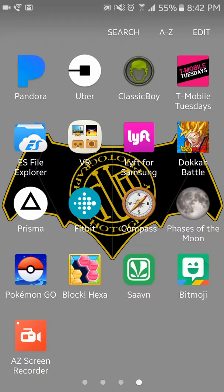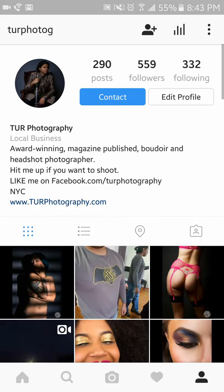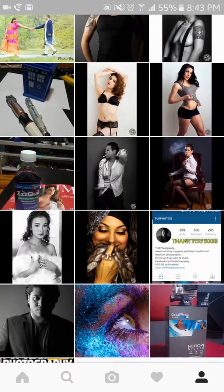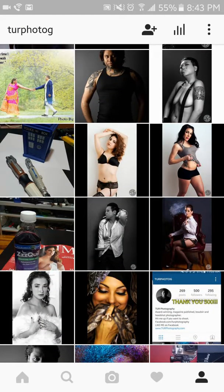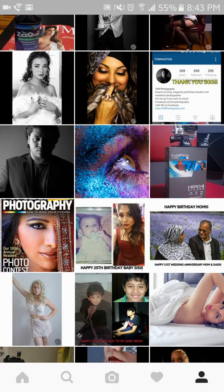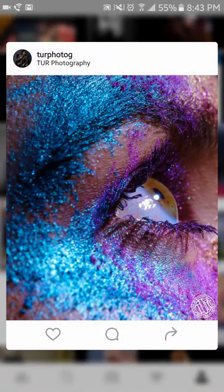Hey everyone, this is Tamiz TUR Photography. Tonight I wanted to share something with you guys — I discovered this feature on Instagram. Maybe a lot of you know about it, maybe you don't. I figured, let me share it either way, because it's a feature I've been using quite often now and I like it. It's a very simple, quick way to like a person's images when you're on a random page you haven't been following.